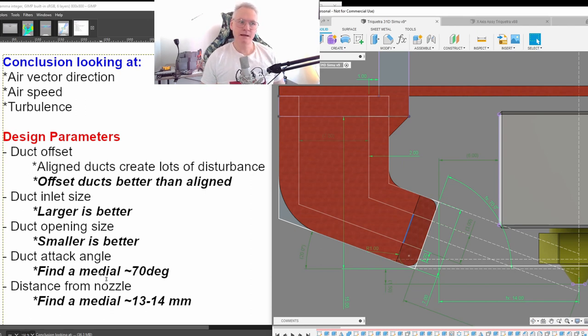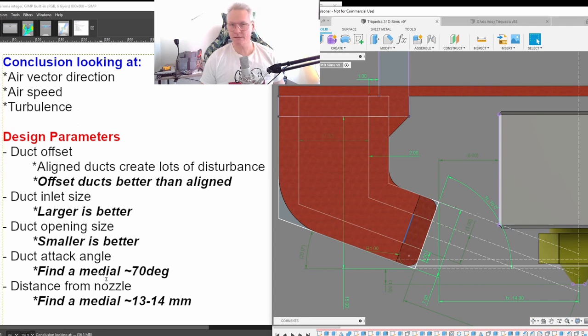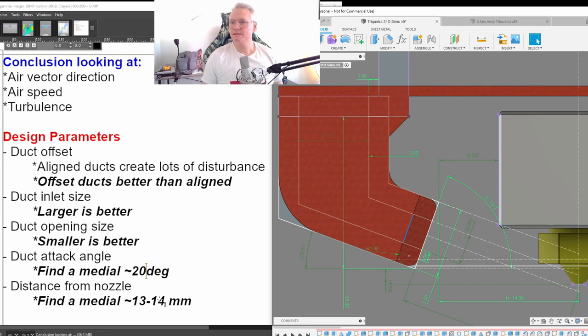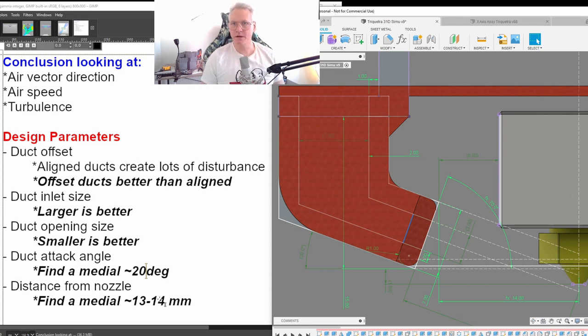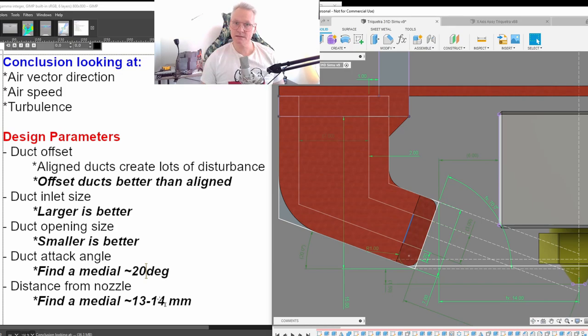Regarding attack angle. I think it's important to find a median. If we go too horizontal, then we might cool the nozzle and the heat block too much. 20 degree attack angle seems to be the best. Regarding distance from nozzle, we need to test and figure out what is better, 13 or 14. We will test 13, 14. And we will do smoke tests, water tests, and torch tests. Trying not to set fire to my printer.